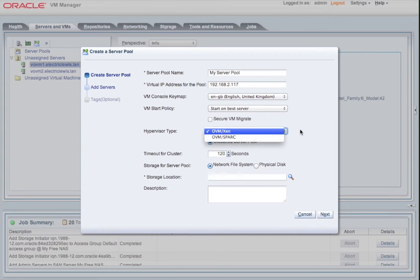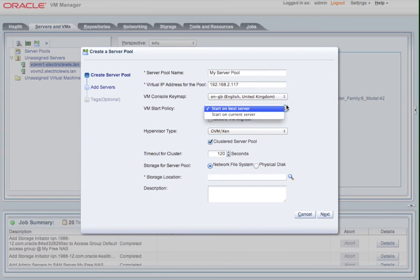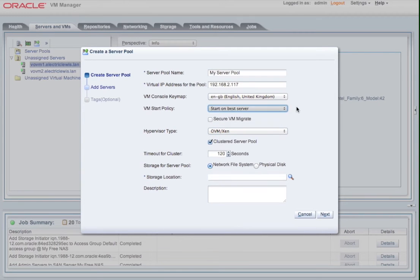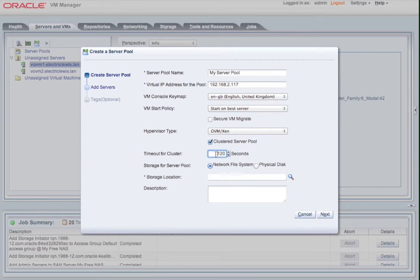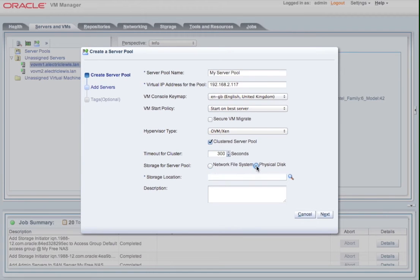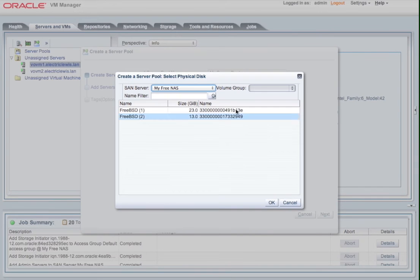I'm going to change the timeout for the cluster because I'm actually using a virtualized NAS box, and I don't want to do a timeout. So I'm selecting a 13 gigabyte LUN so that I can create my server pool file system, which is used by the cluster as a quorum disk.